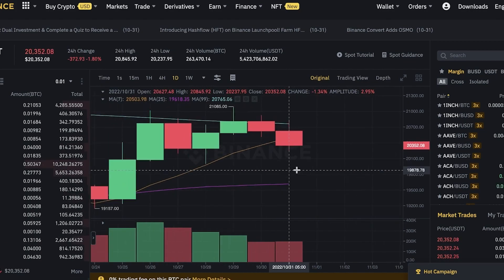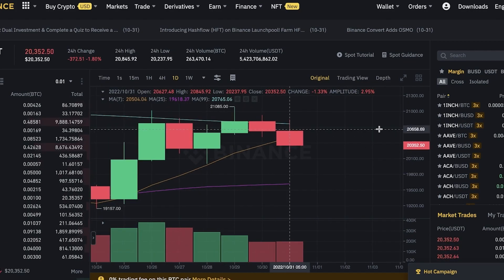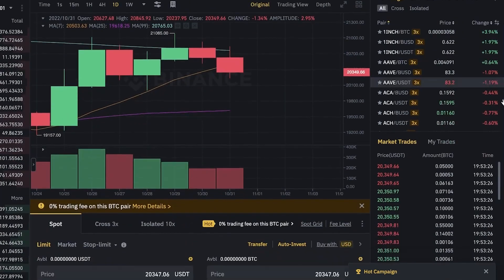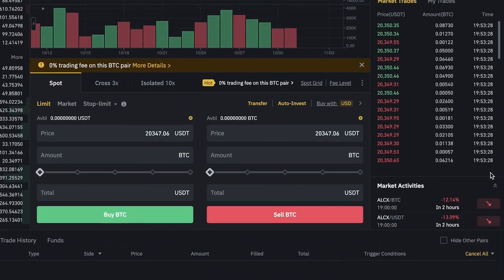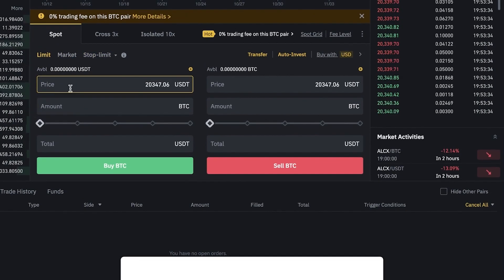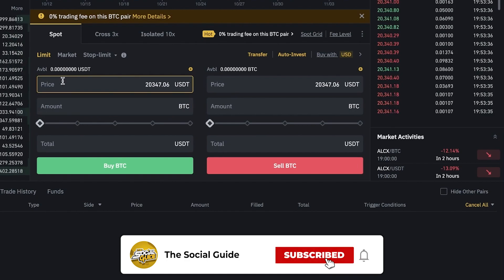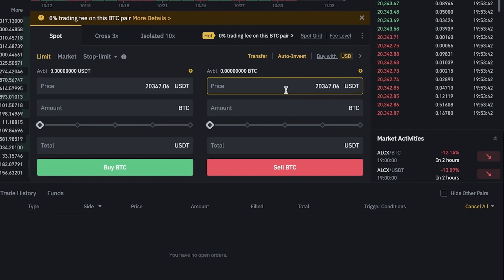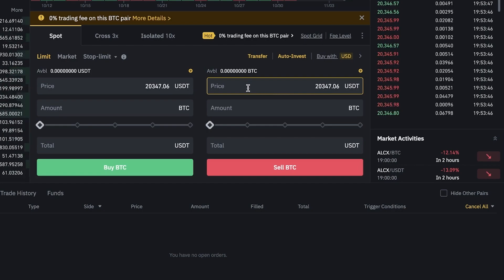Although the spot trading charts look a bit complicated to beginners at first, they are not as complicated as you might think. As a beginner, scroll down and you'll see your spot trading options: Limit, Market, and Stop-Limit. You can enter the amount of BTC you want to buy and at what price, which enables you to buy a dip or buy at a lower price than the current trading price. You can also sell in the same manner when the price spikes up.